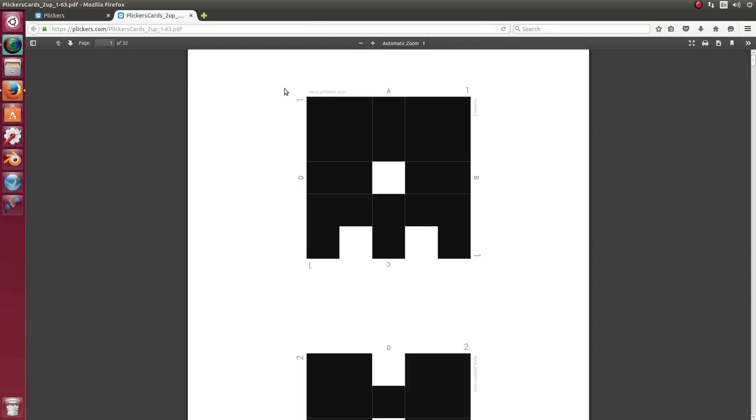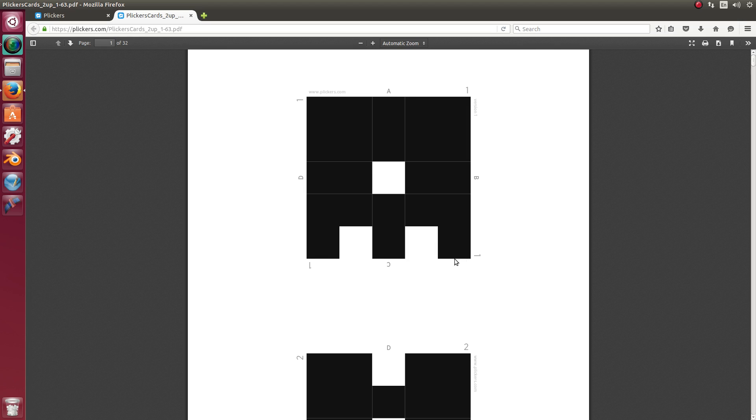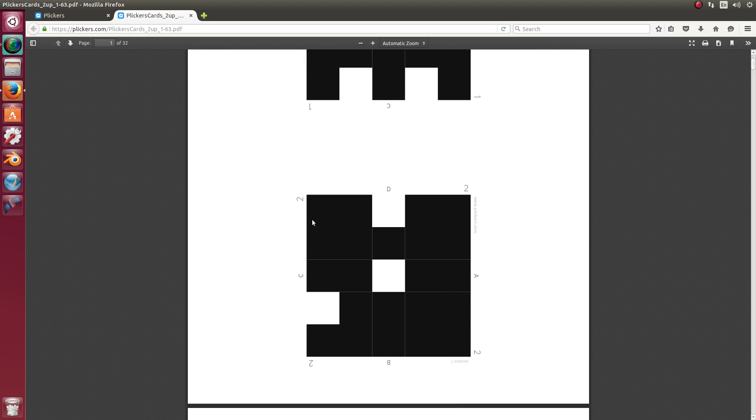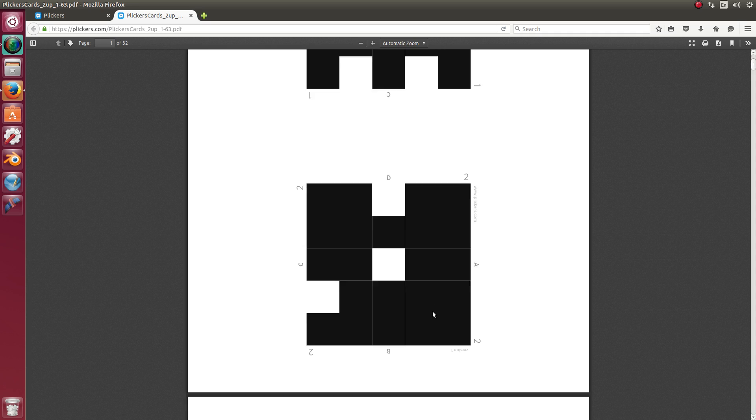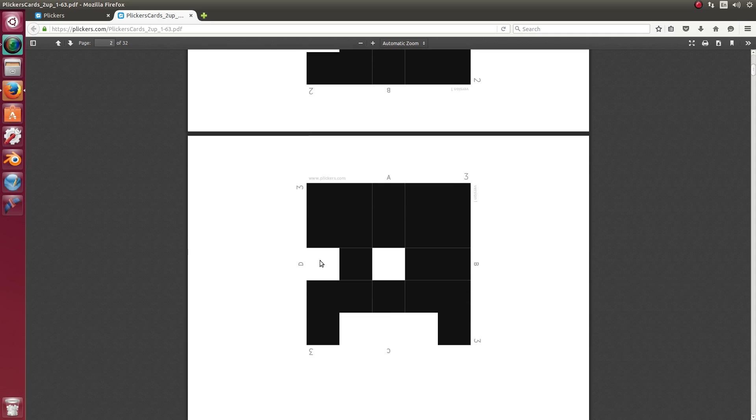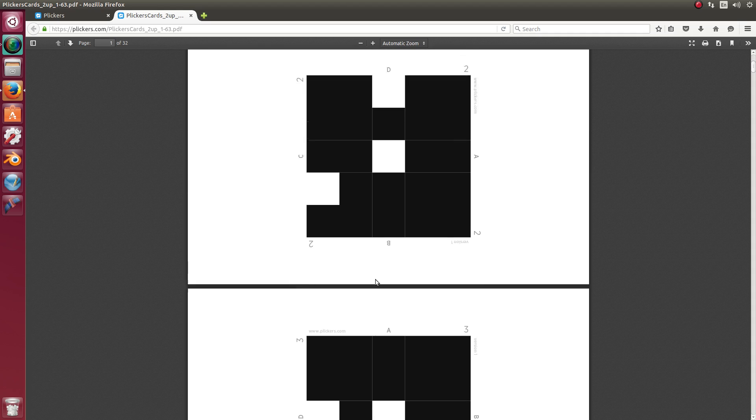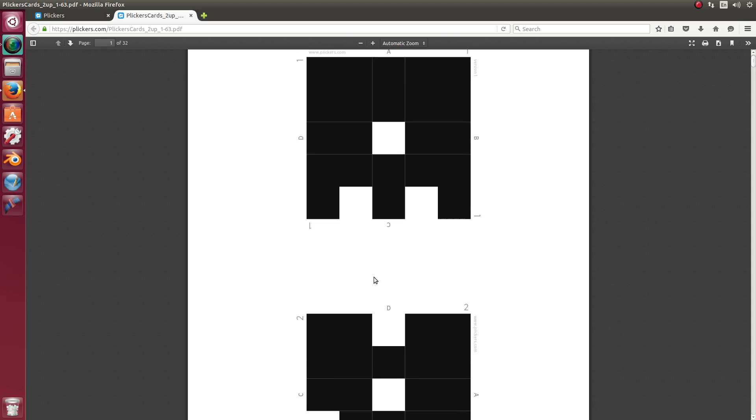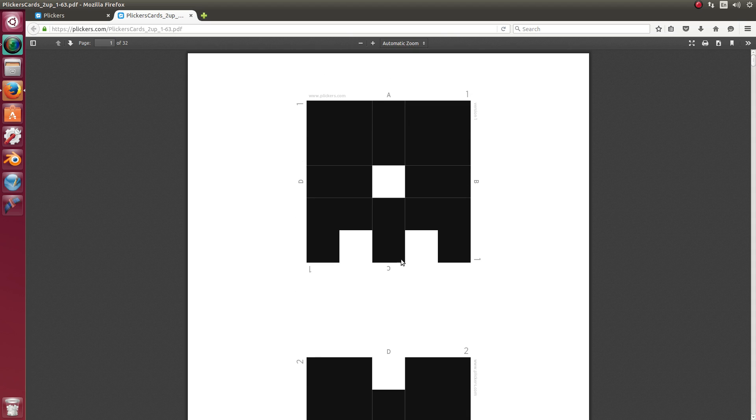So this is an example of one of the cards. And you'll notice a few things. You'll notice that it has the number 1 on it, and the next card has number 2. And this goes all the way up to 63. So there's 63 unique cards that you can choose from. And then you'll also notice that there's 4 letters. You have an A, B, C, and D.